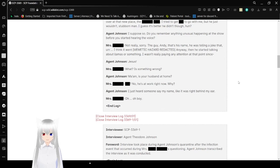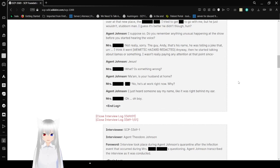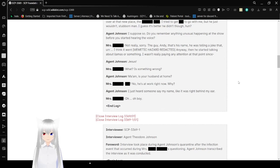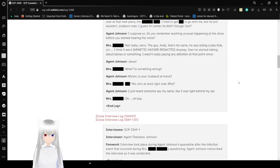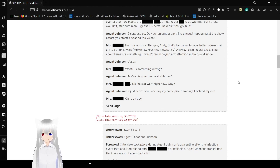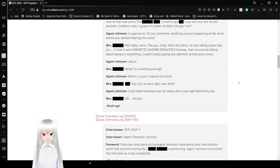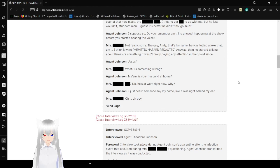Under what circumstances did you start hearing this voice? Ever since I went to see the comedy show the other day. Do you remember anything unusual happening at the show before you started hearing this voice? Not really. That guy Andy, he was saying a joke. Anyway, then he started talking about llamas or something. I wasn't really paying attention. Jesus! What? Is something wrong? Ma'am, is your husband at home? No, he's at work right now. Why? I just heard someone say my name, like it was right behind my ear. Oh boy. End log.